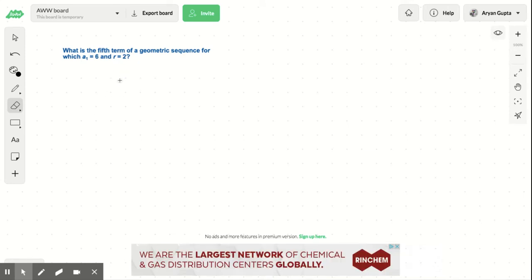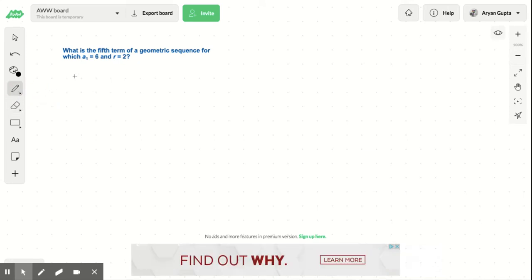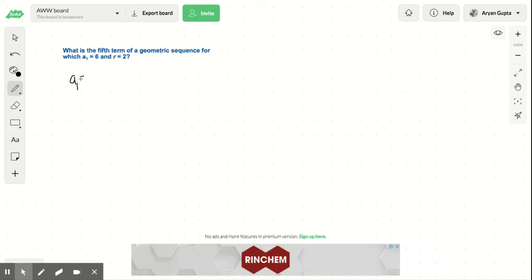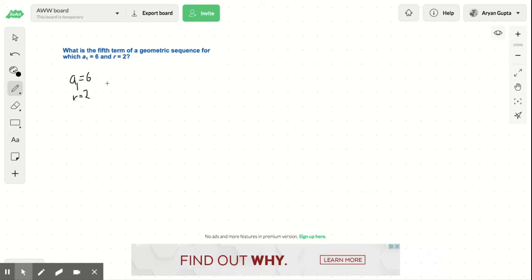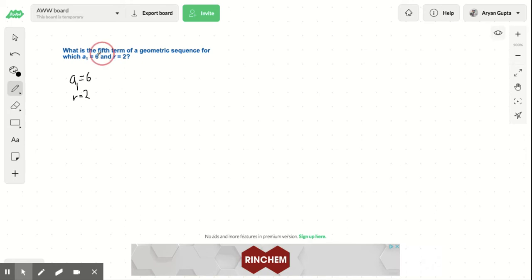So we have a1, a1 is 6, and r equals 2. So now we have to find what is the fifth term of the geometric sequence.